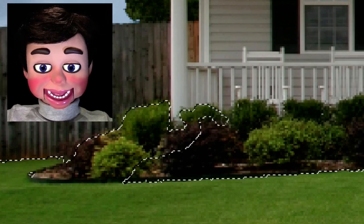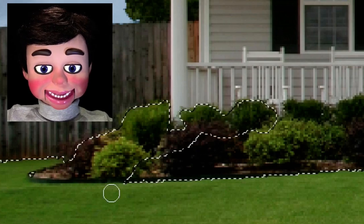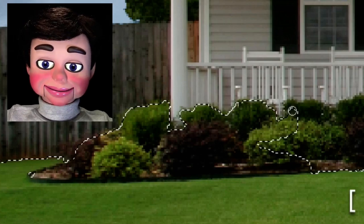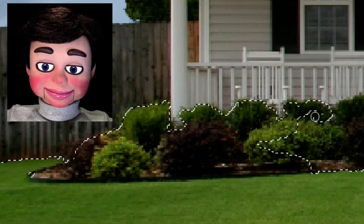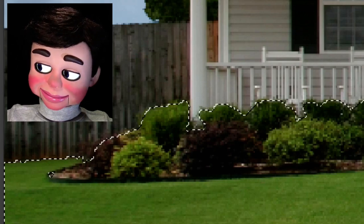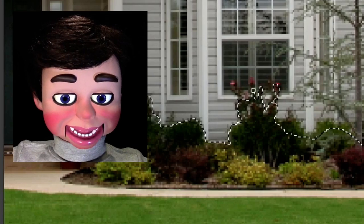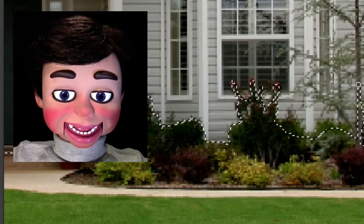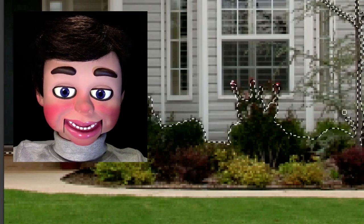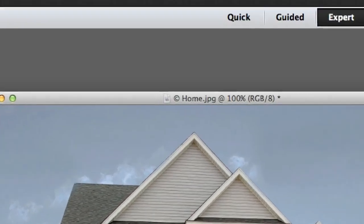I'm changing the size of my brush by clicking the bracket keys on the keyboard — I'm showing that in the lower right-hand corner of the screen. Now I'm making my brush size very small to get the tips of the roses and going up the pine tree. Got to get some snow on the pine tree. That looks good.